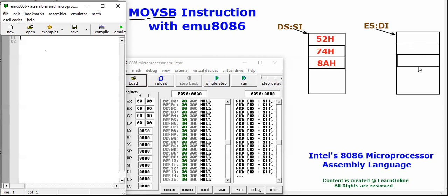For example, a portion of memory locations present in the data segment — that is why DS is used here, DS stands for data segment. The data segment is used as a source, that is why SI is used as the offset operand. DS:SI points to consecutive locations where data is stored — for example 52, 74, 8A — and these locations will get copied sequentially to the destination segment using ES:DI.